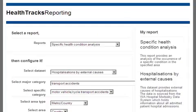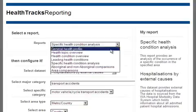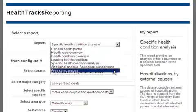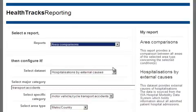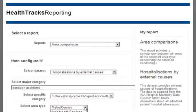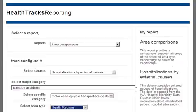Now it would be useful to explore where the program will be best targeted by comparing rates across health regions. To do this, we select an area comparison report, change the area type to health regions, and leave the other report parameters unchanged.